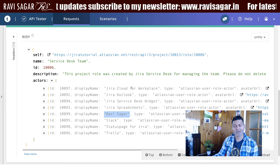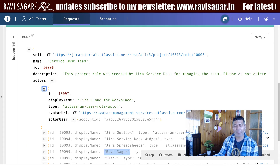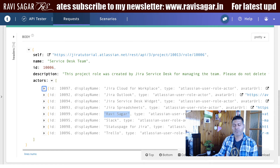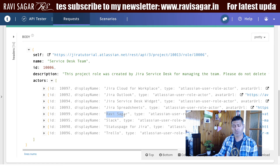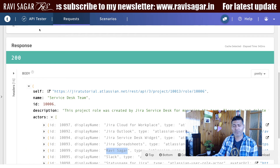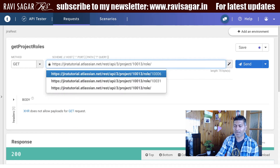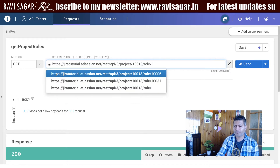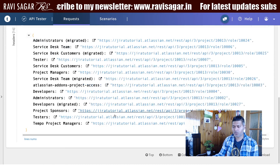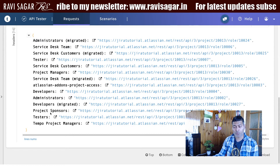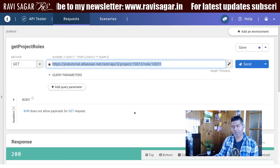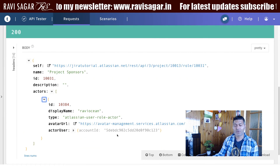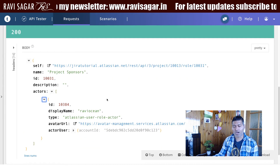If I click on the send button it will give us the list of all the users who are part of the role. The role is of course Jira Service Desk and I can see my name here. You might also see some other users or groups depending on your configuration. Now let me go back to the list and run this for a different role — the project sponsor role.